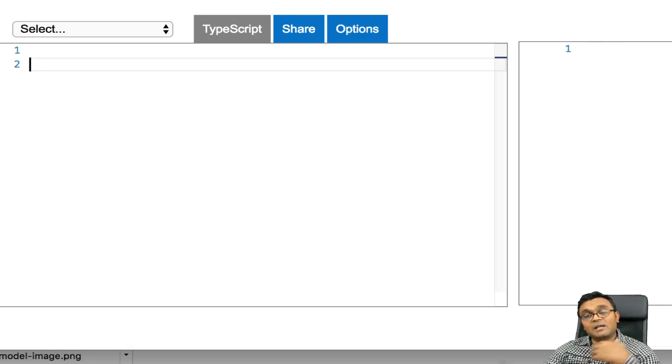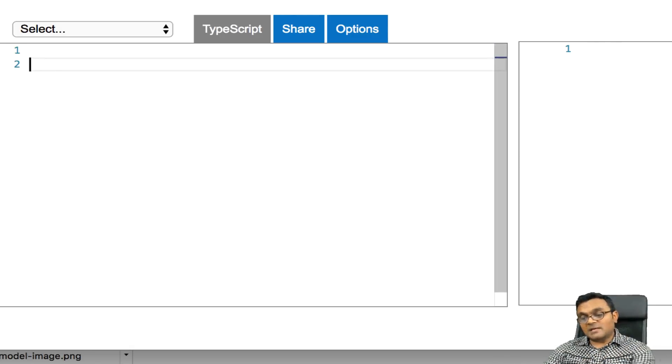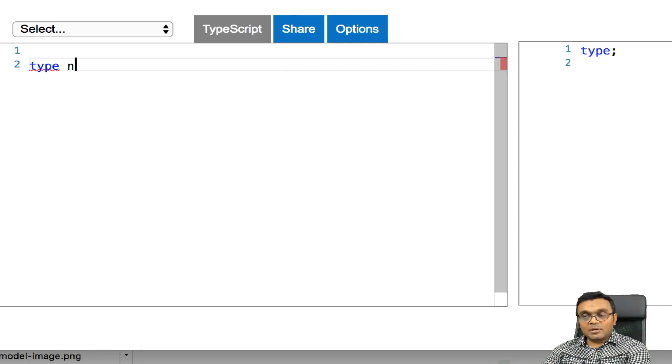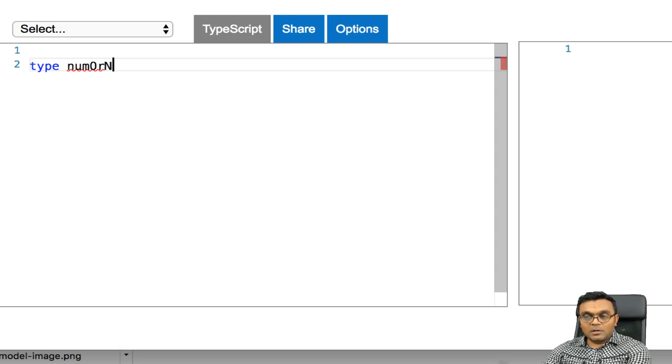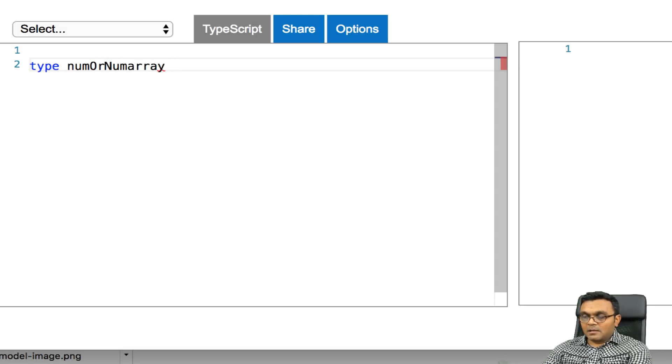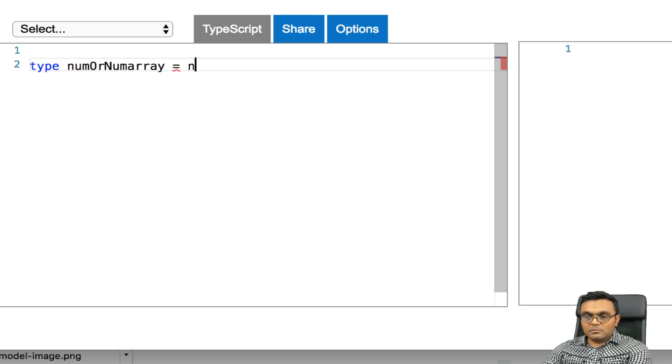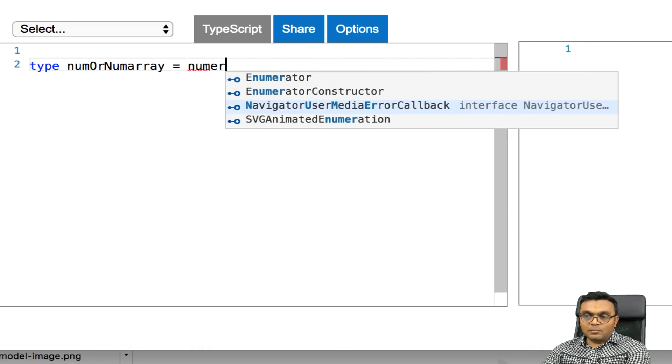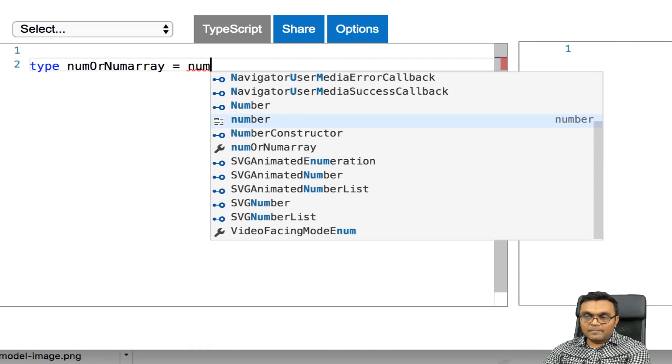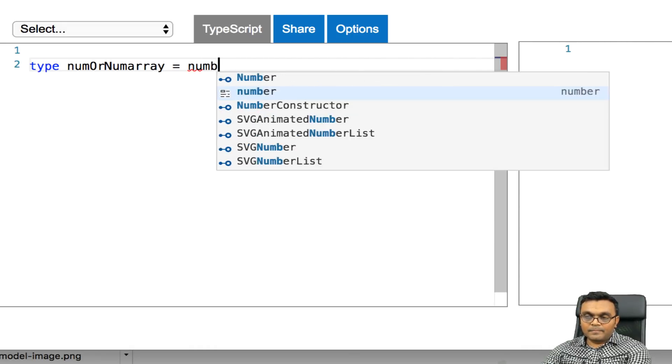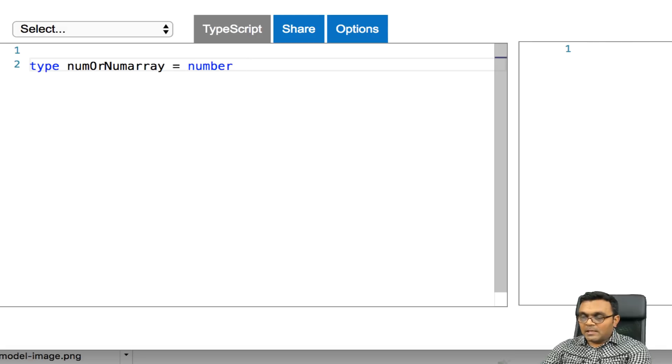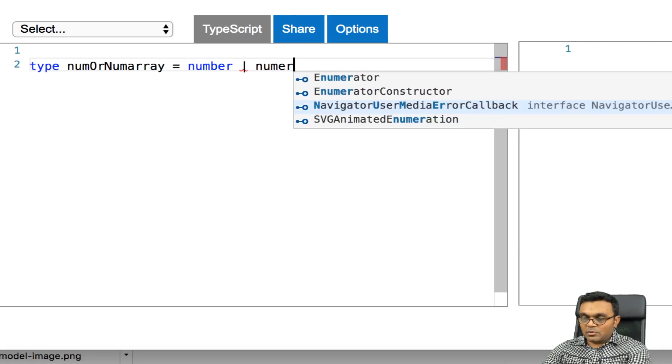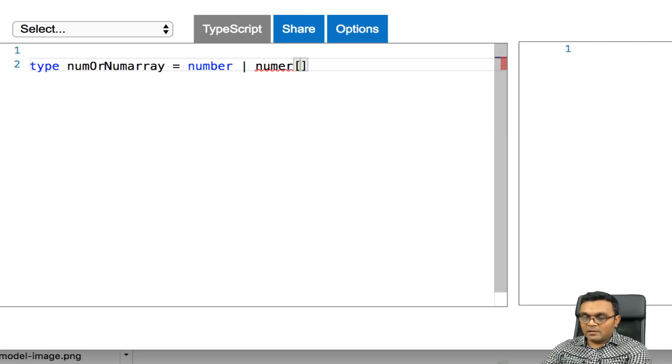Now I can create my own mixed type by saying type num or num array equal to, it's either number or it's a number array.